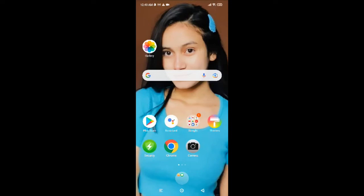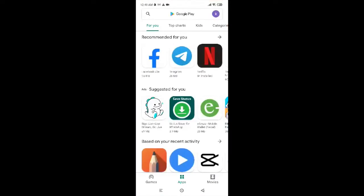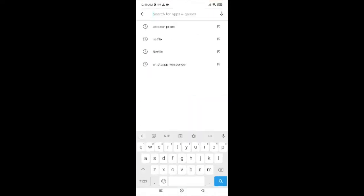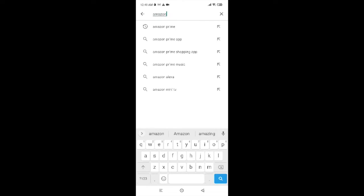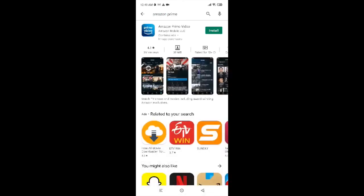Now to download or install Amazon Prime, first of all click on Play Store. Now type Amazon Prime Video in the search box. Now tap on the install button which is on the top right corner. The process has begun — just wait for it to get installed.